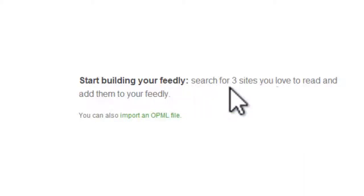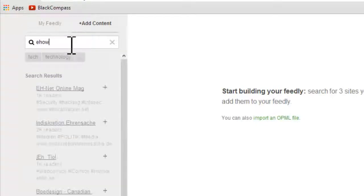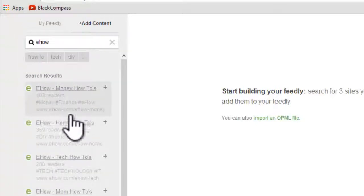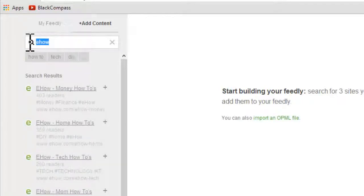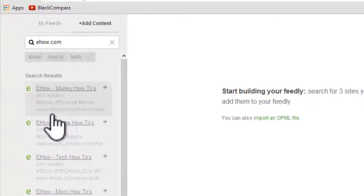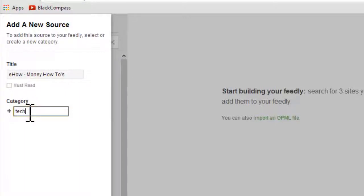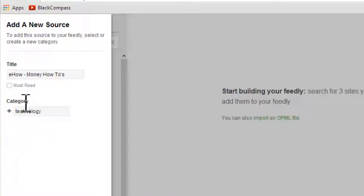Now let's find out how to add a feed to the Feedly account. You can search for the feed on the left sidebar. Or you can type the URL directly of the site you want to get feeds from. Click on the plus mark to add it to your Feedly. You can change the title and make categories for the entry here. Then click the add button.